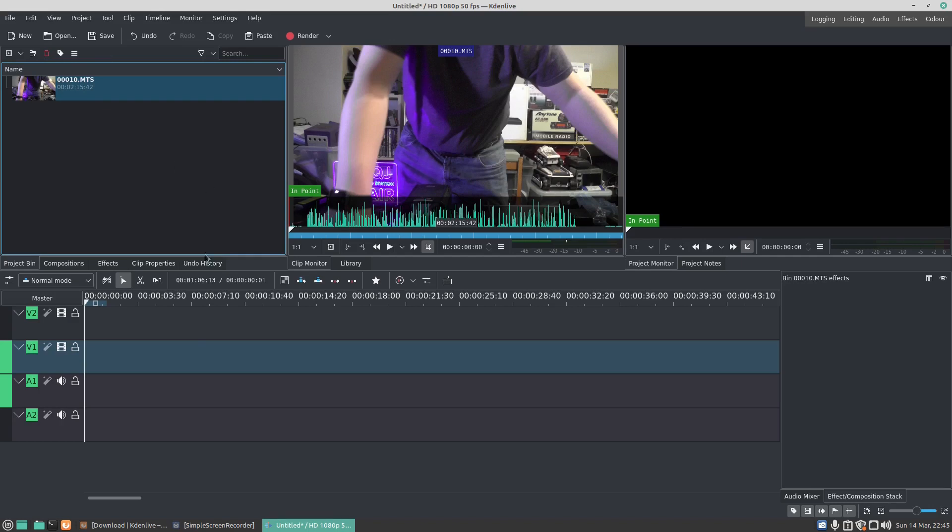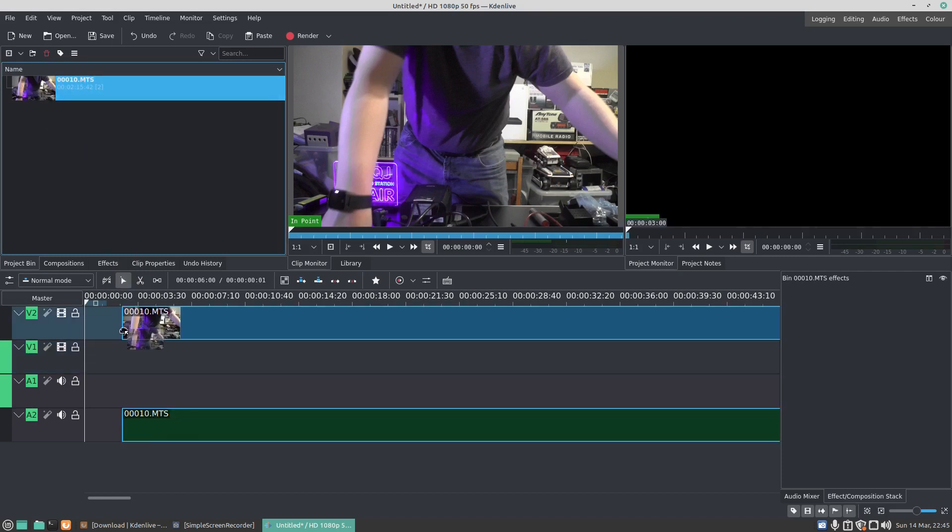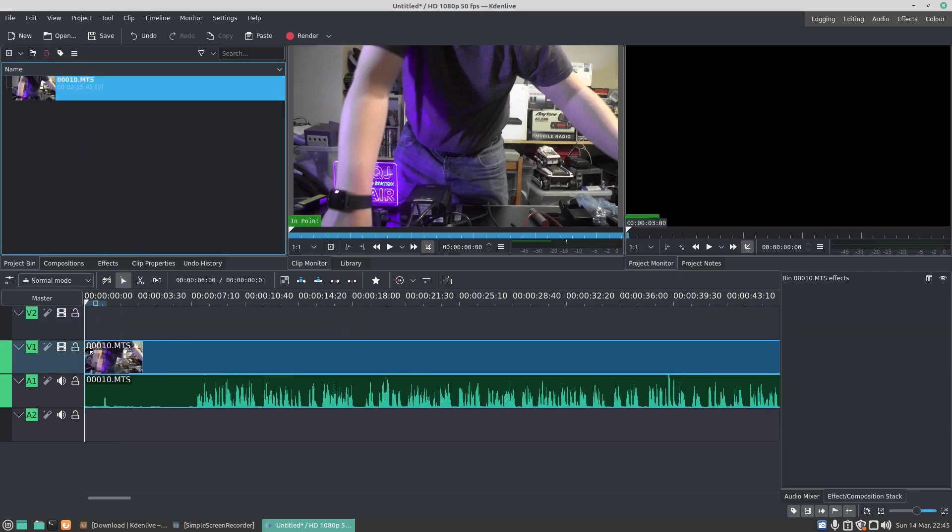It's now switched to clip profile 1080p 50 frames a second. I can drag this file to the timeline. You'll see here you've got the video and here you've got the audio.